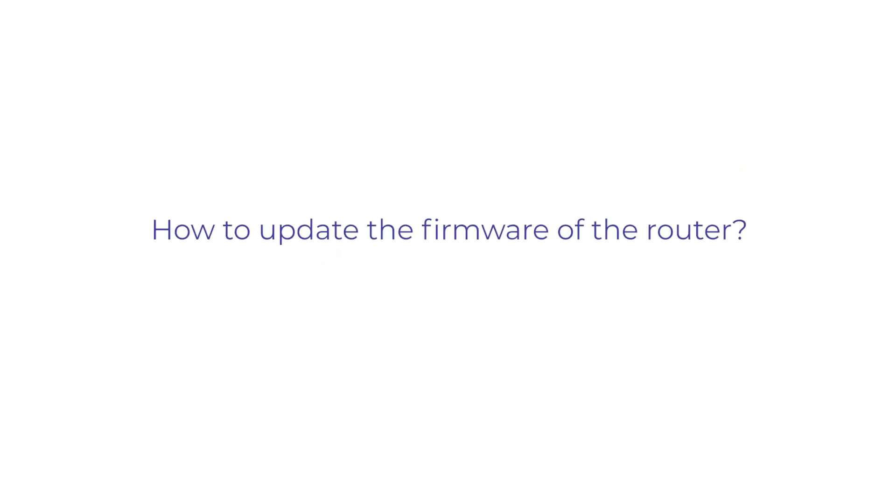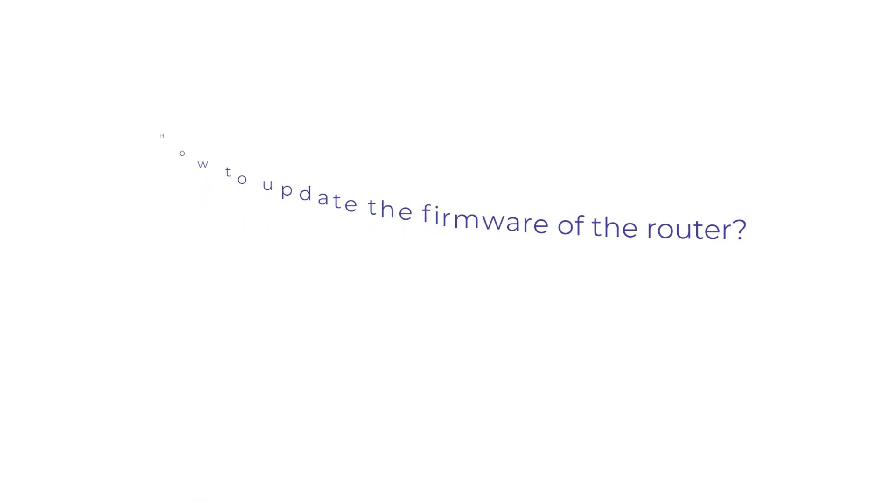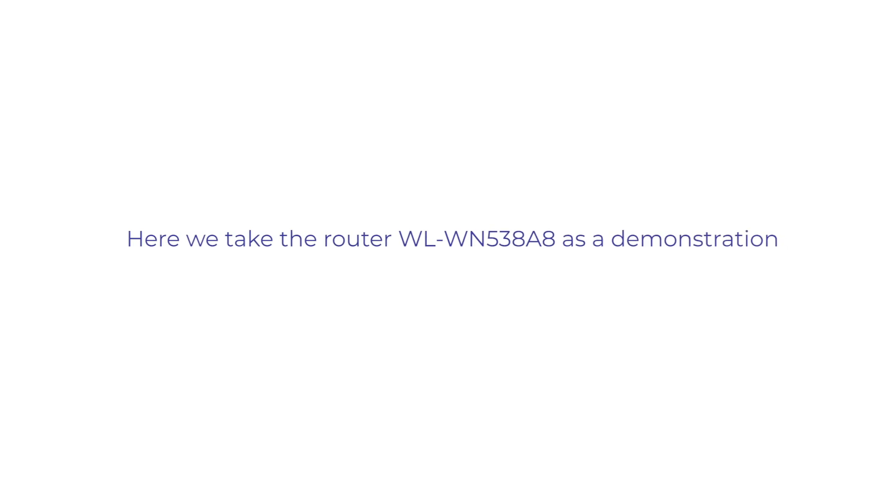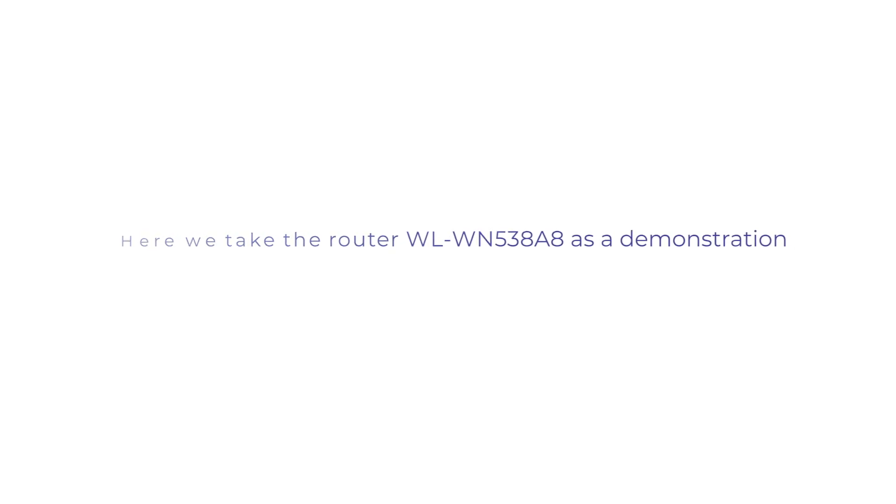How to Update the Firmware of the Router. Here we take the Router WLW-N538-A8 as a demonstration.